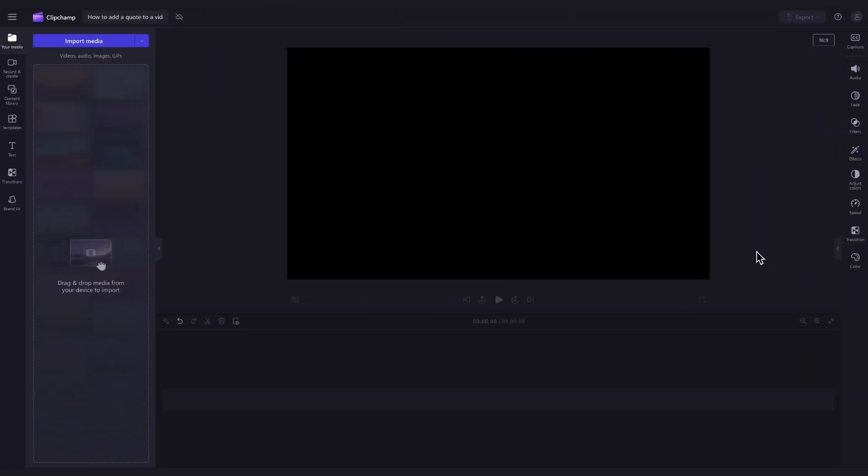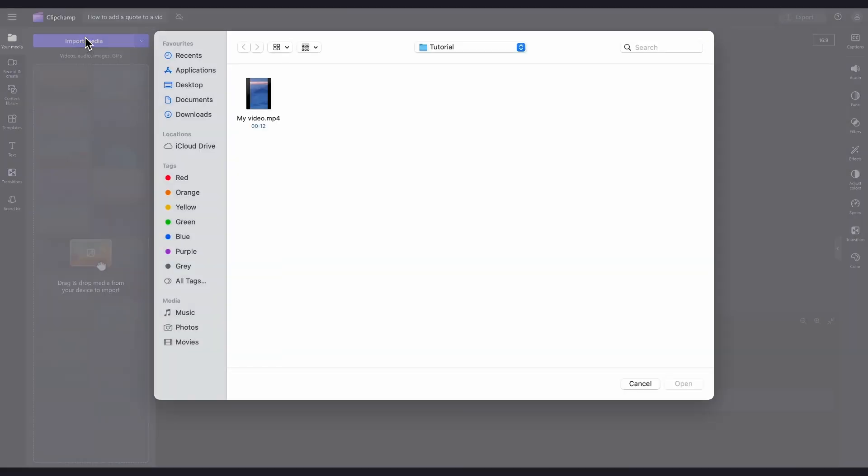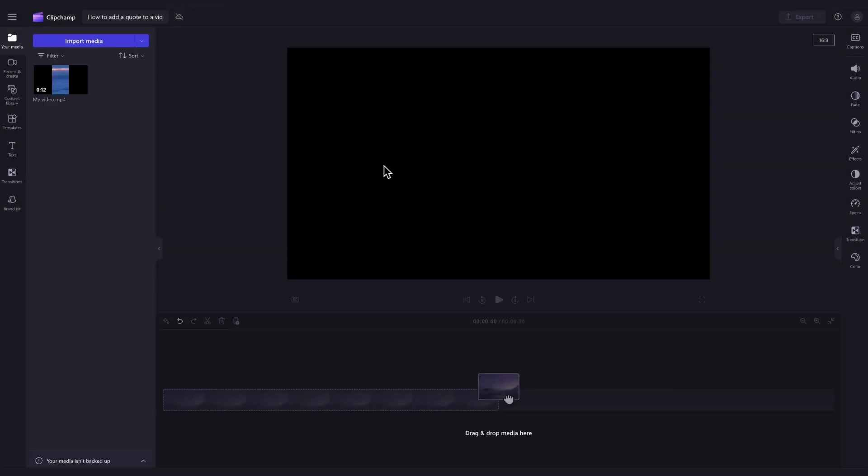The first thing you'll need to do is import the video you want to add the quote onto. Do this by heading over to the import media button, selecting the asset and hitting open. It will then load into your media library over here.